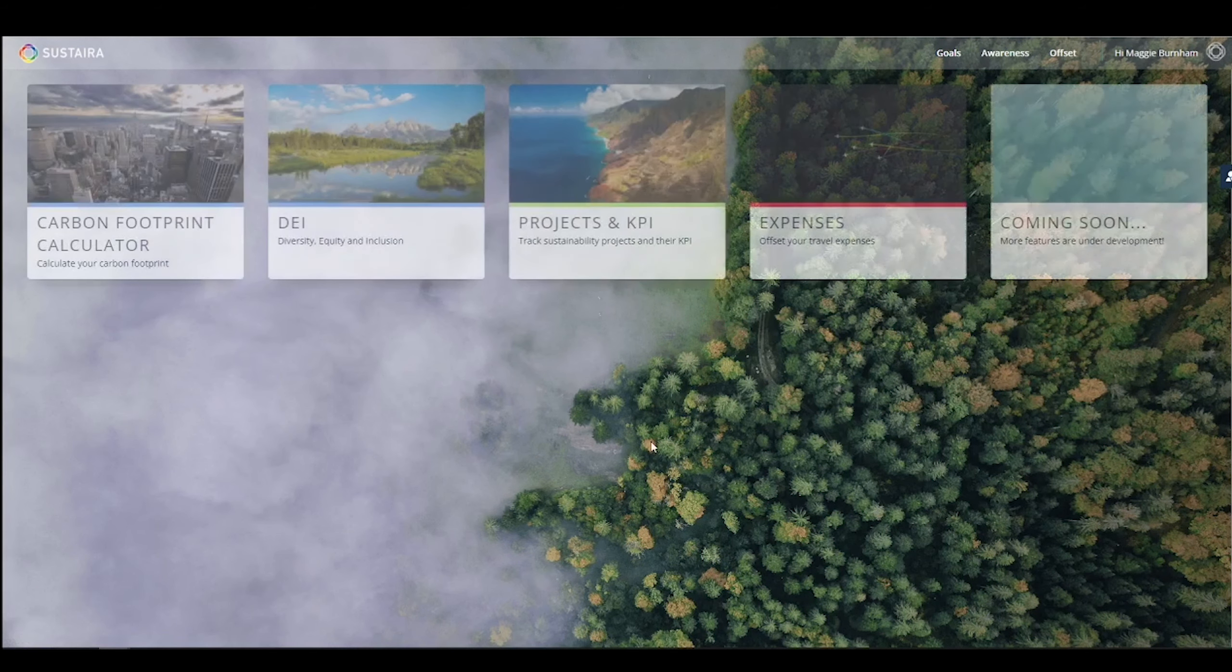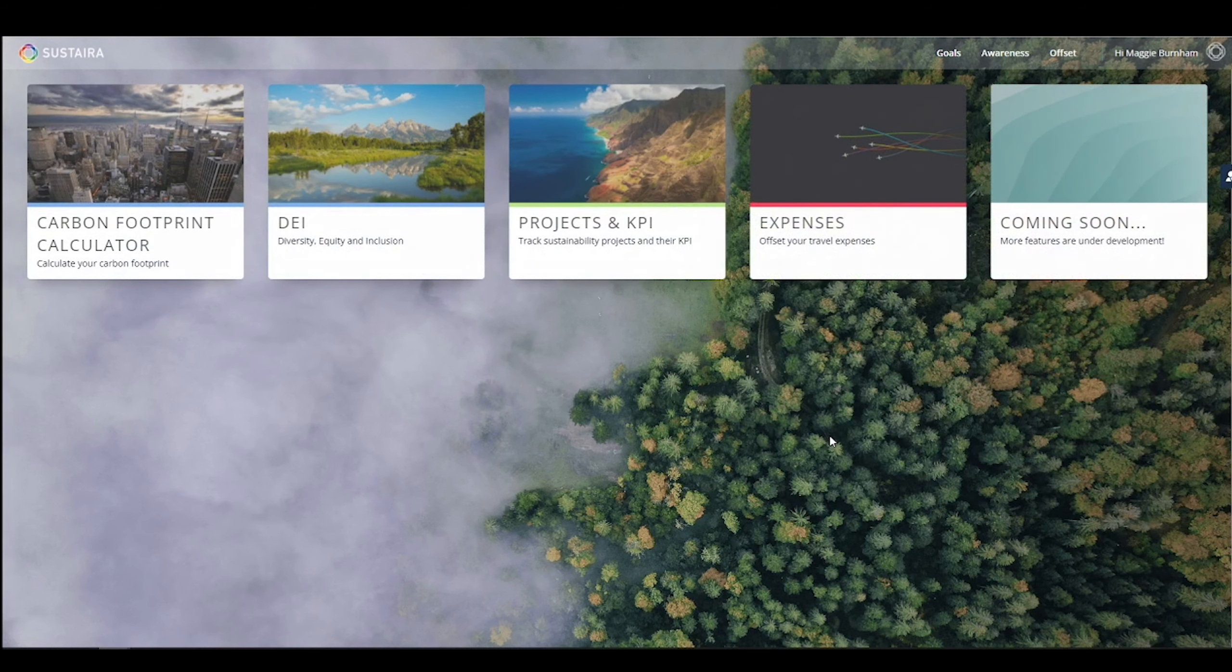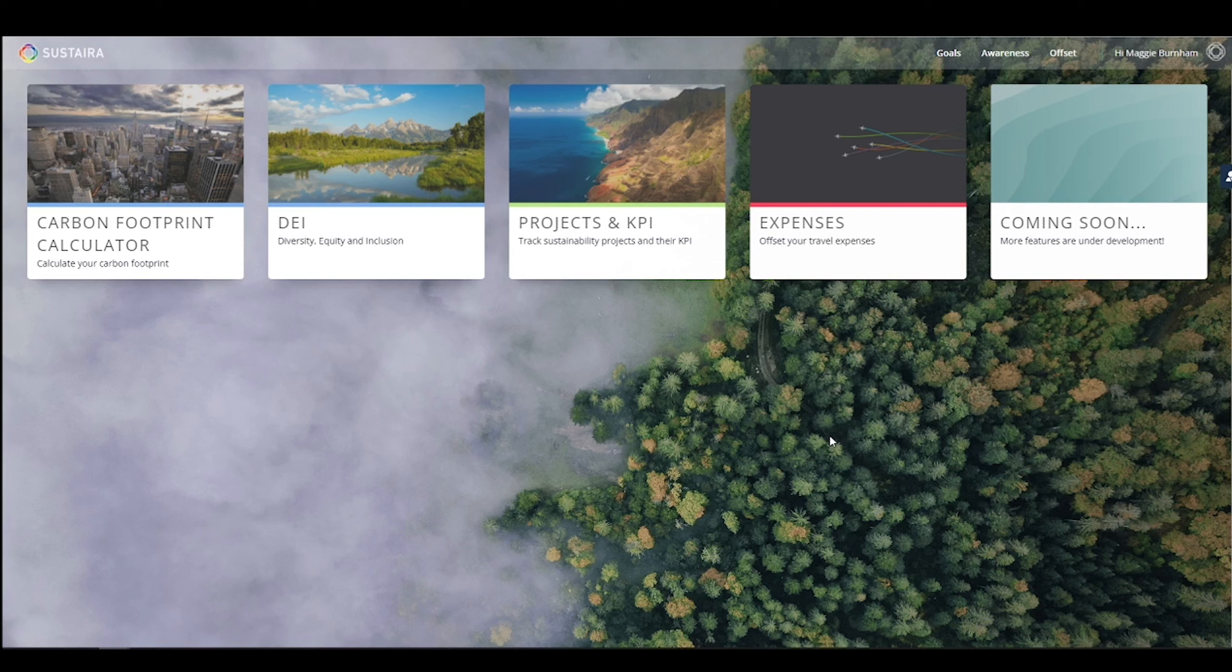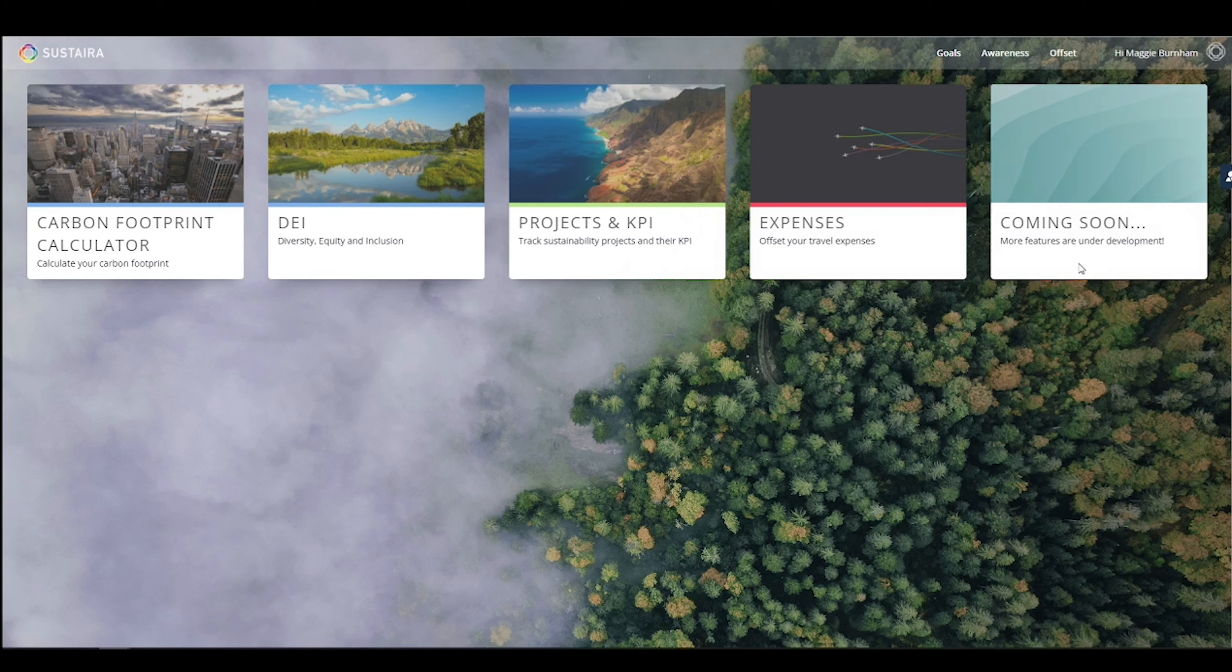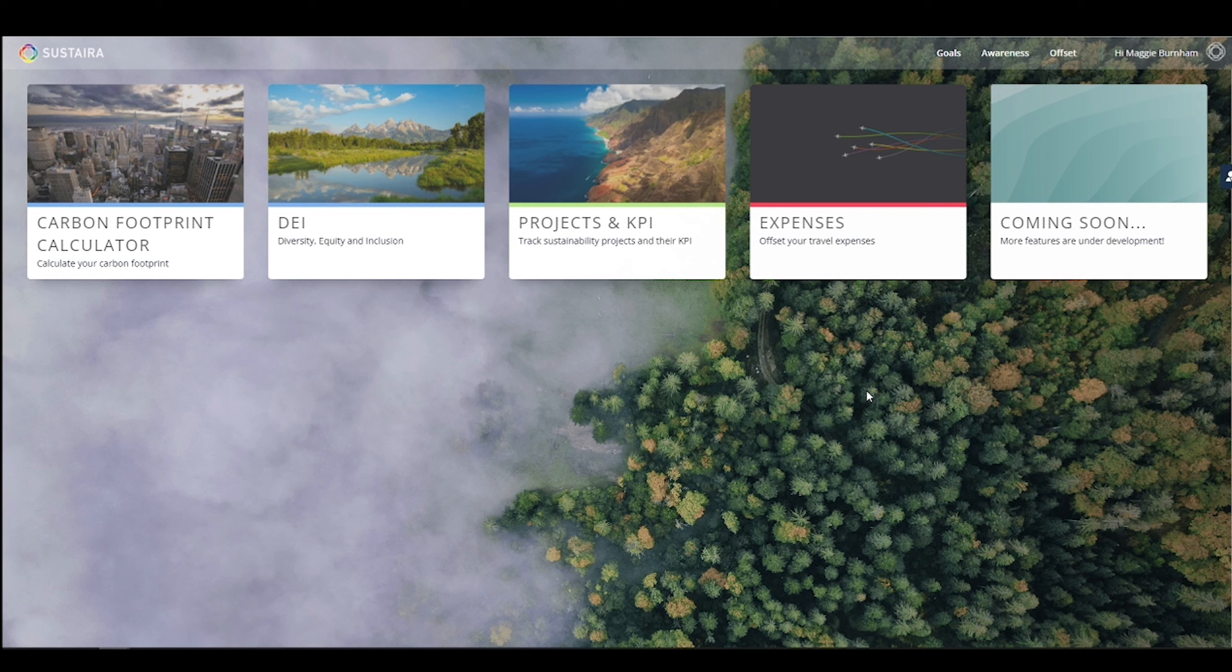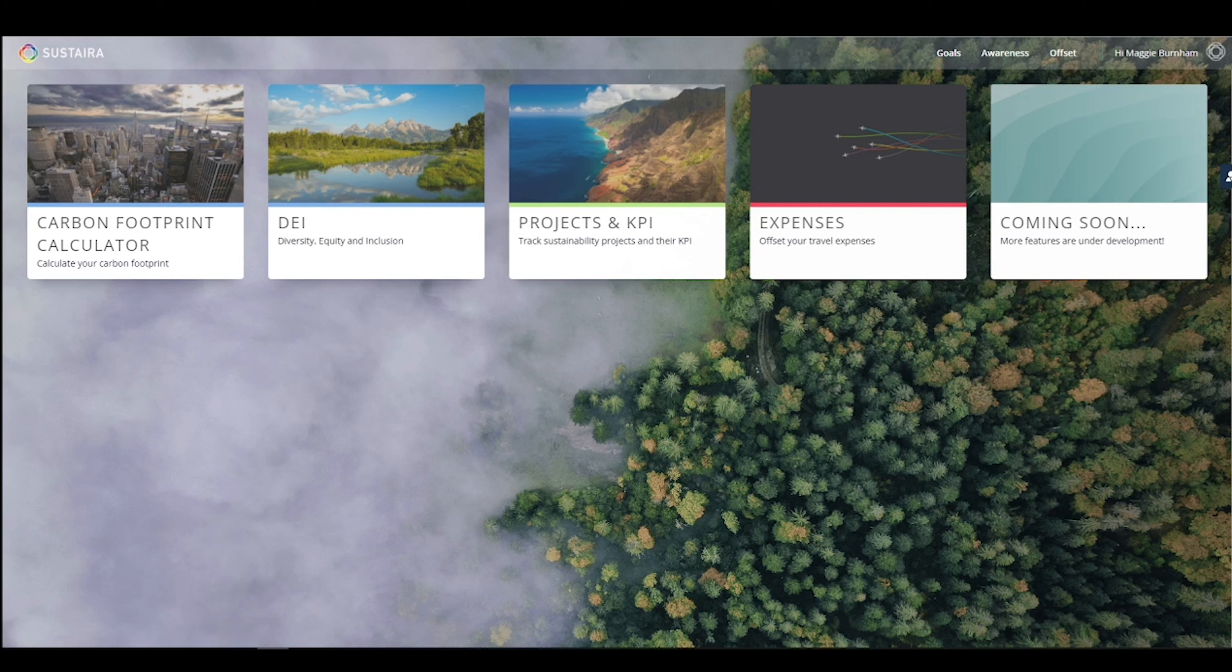This concludes our full, all-in-one sustainability platform overview. Remember, you can pick and choose which components or modules you would like to activate with Sustaira. You can even add fully custom applications, any of our templates, or existing sustainability applications to this Sustaira dashboard to create a unique and single-view sustainability platform for your entire organization.